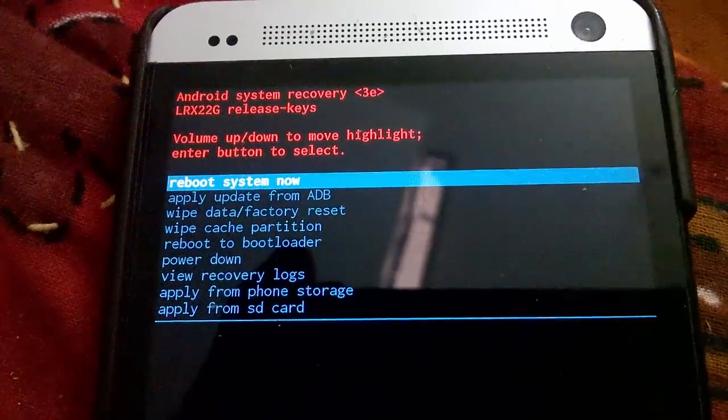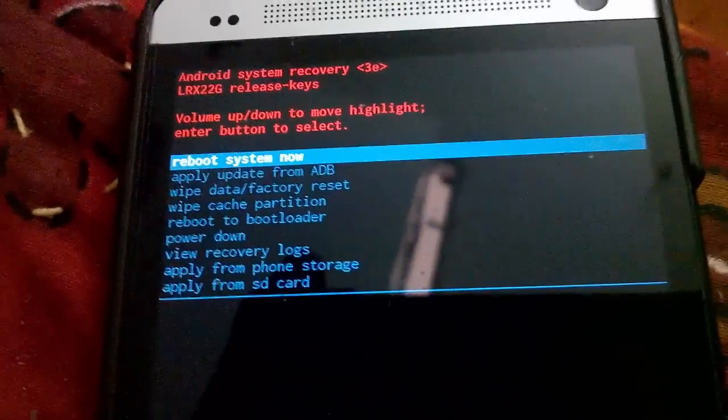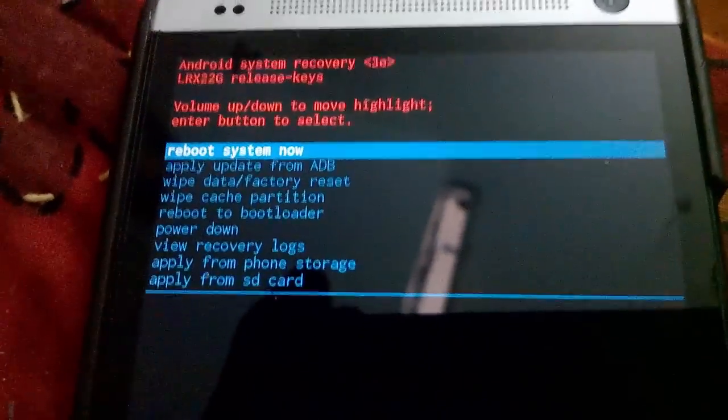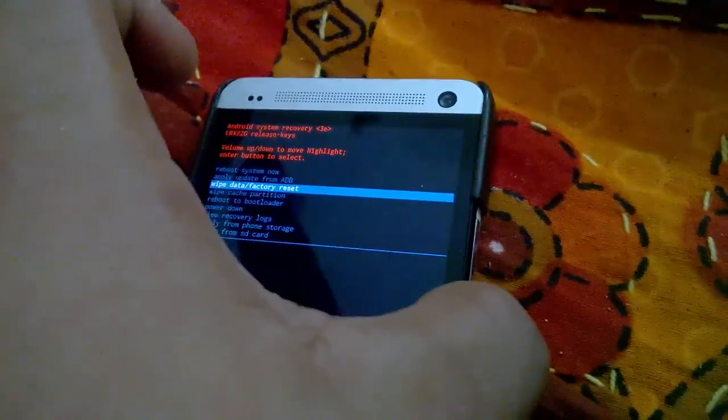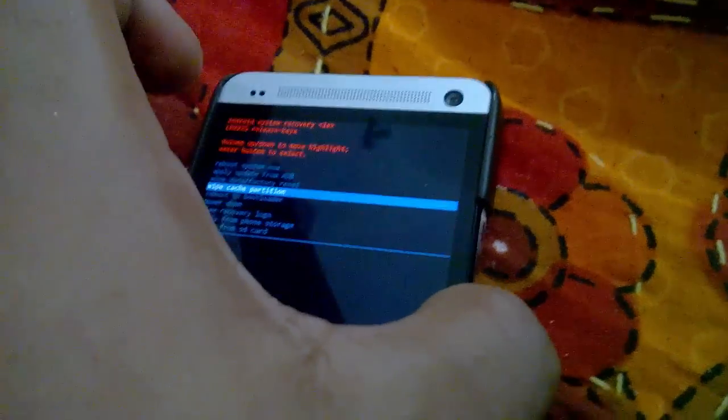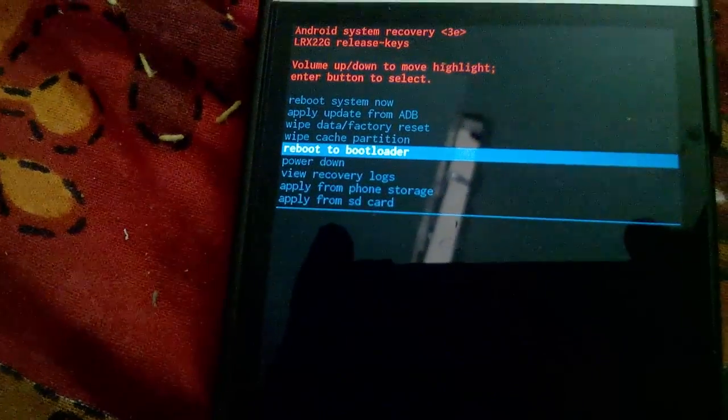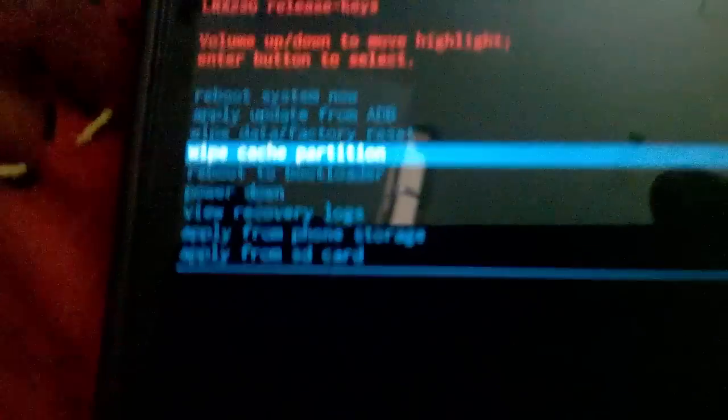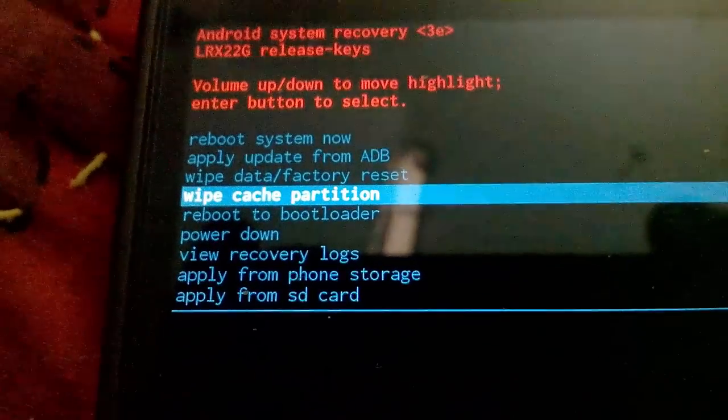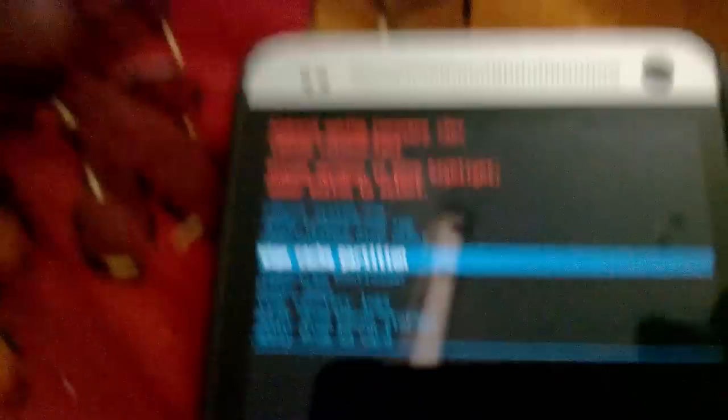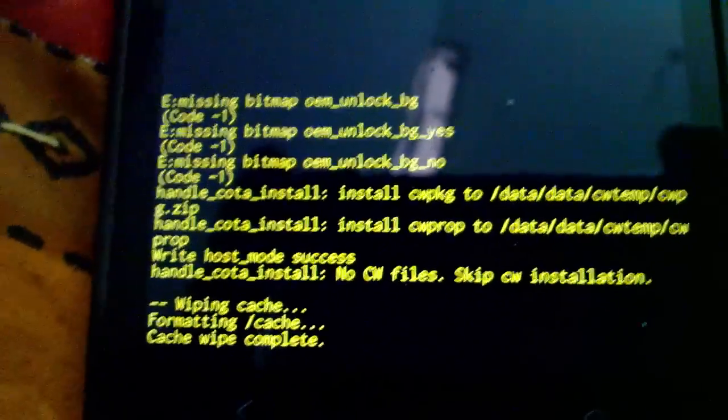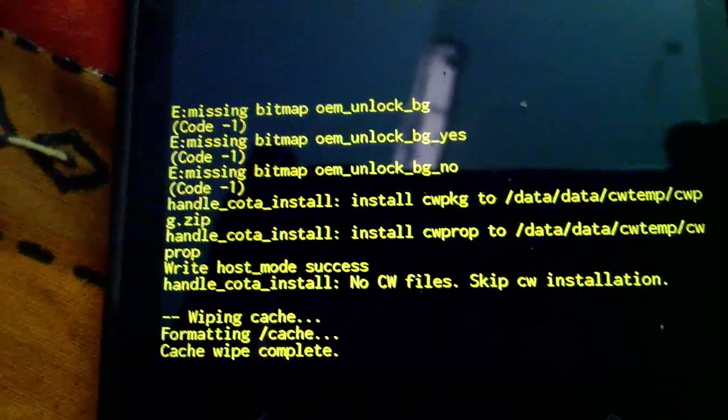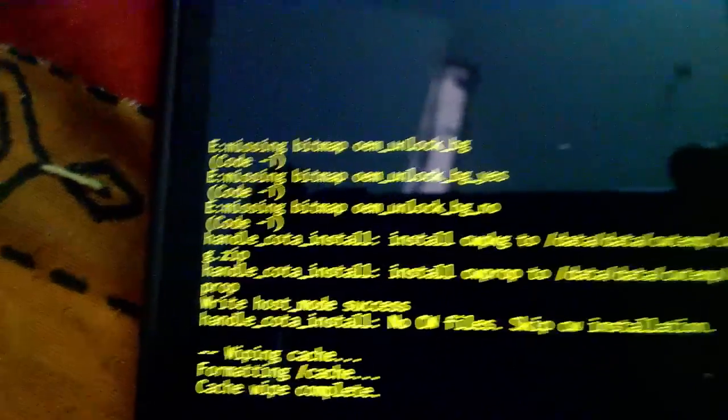You need to go to the fourth option, that's the wipe cache partition. So click one, two, three, four. You need to go up to wipe cache partition, then you click the power button and it says wiping cache, wipe completed. Once you've done that, you're done.